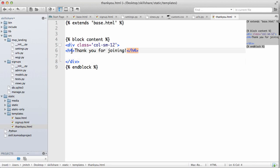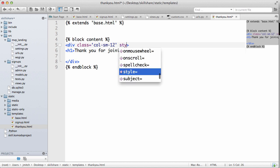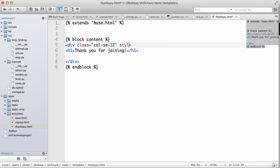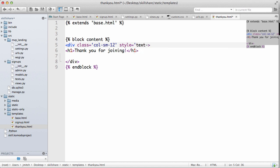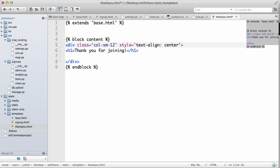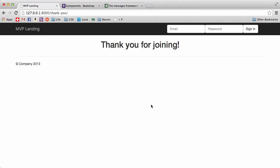And we can do an h1 tag, we can add a style equaling text align center. Refresh, there we go, thank you for joining.